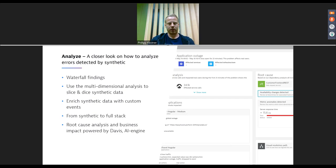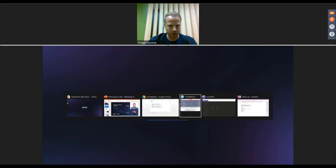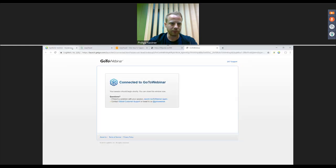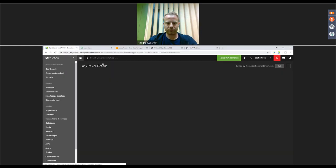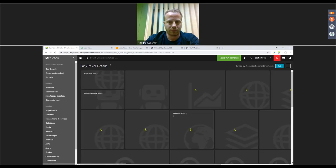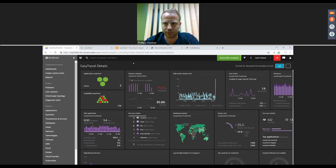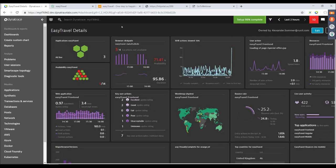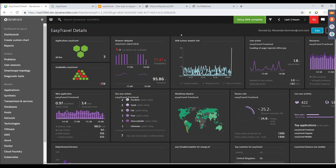Demo time — I'll jump right into Dynatrace. As a reminder, if you have any questions put them into the question feature of GoToWebinar and I'll moderate them. One thing before we start: this is a dev environment, so it might include some spoilers — things you don't see yet — but most of it should look more or less the same.